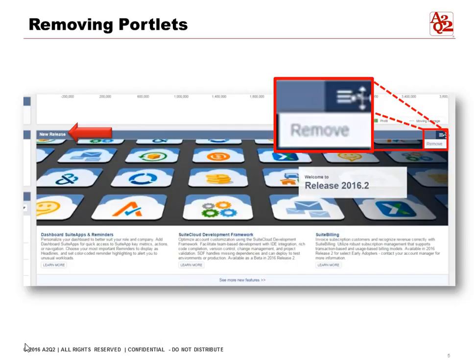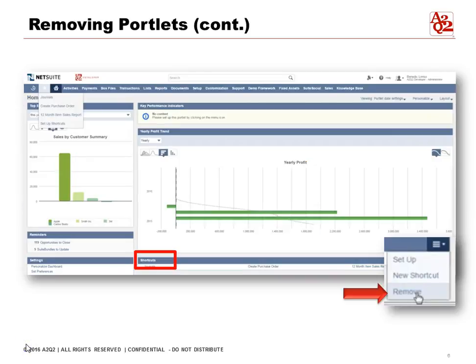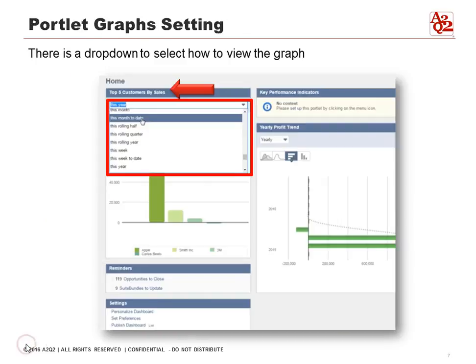Here is a shortcut portlet, similar to the shortcut button in the navigation bar. To remove it, just go to shortcuts and select remove, and it takes the shortcut out of the dashboard.